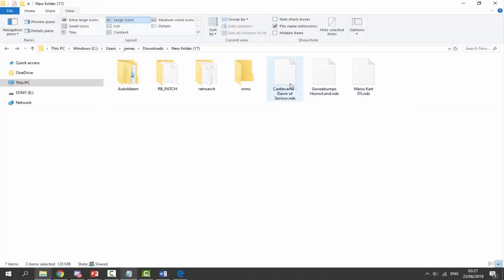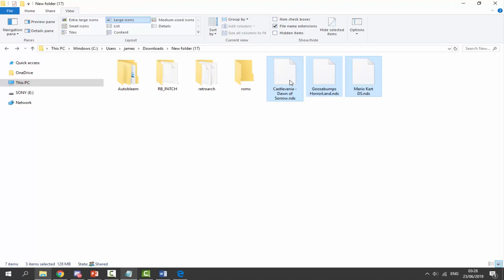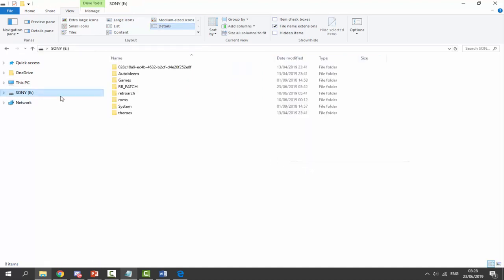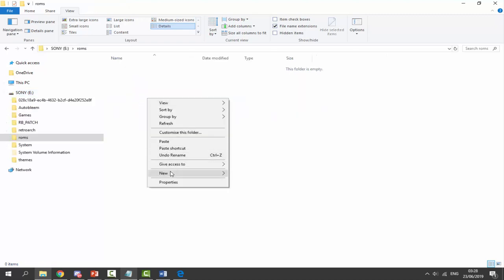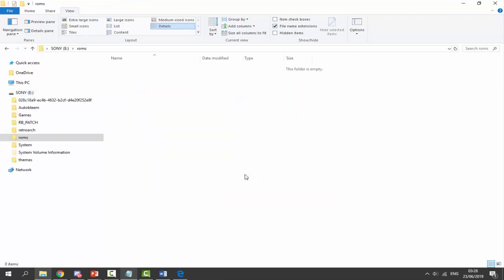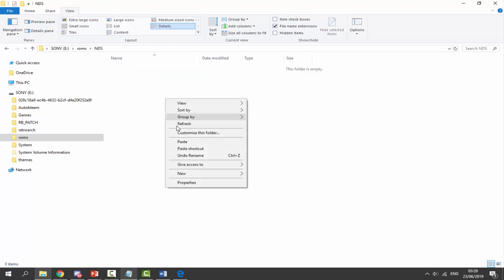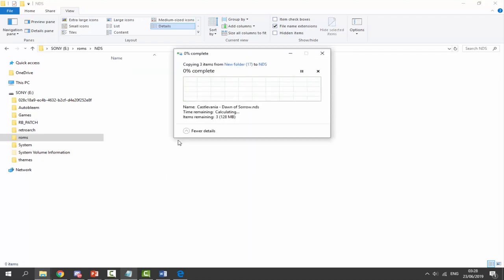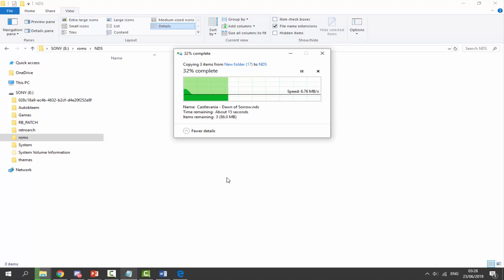I've got Castlevania, Goosebumps Horror Land, and Mario Kart DS. I'm not sure I'll show Mario Kart DS footage since Nintendo tends to block my videos. Once you have your DS ROMs, right-click and copy, then go to your Sony USB, go inside the ROMs folder, right-click, create a new folder, and name it NDS — all capitals — which stands for Nintendo DS. Paste your ROMs in there. Nintendo DS ROMs are quite small in size — 120 megabytes for three games.